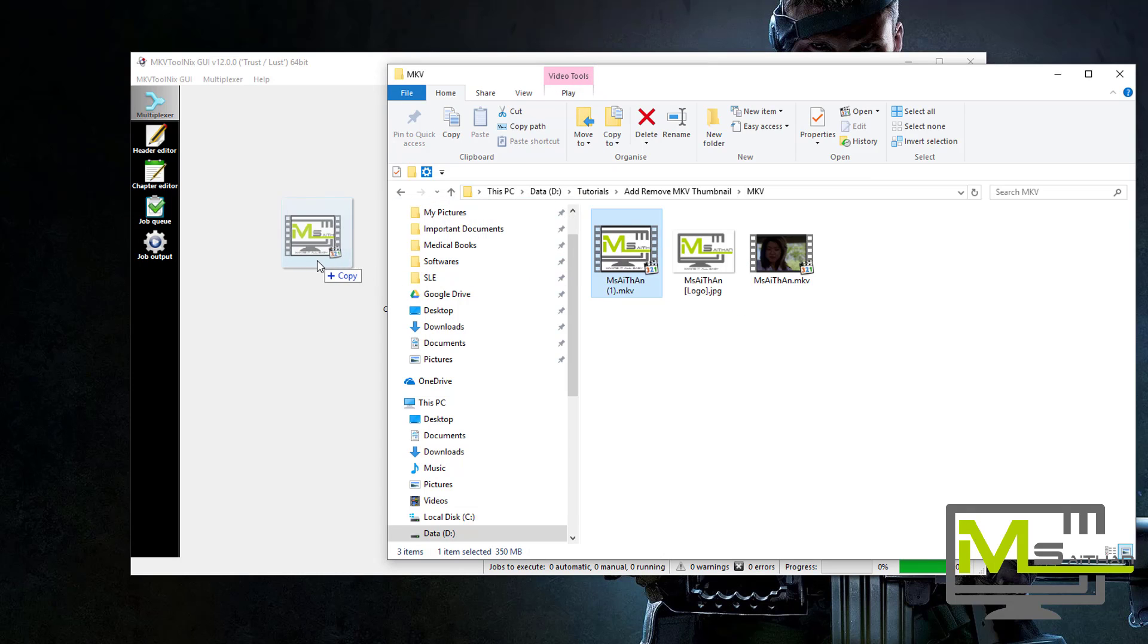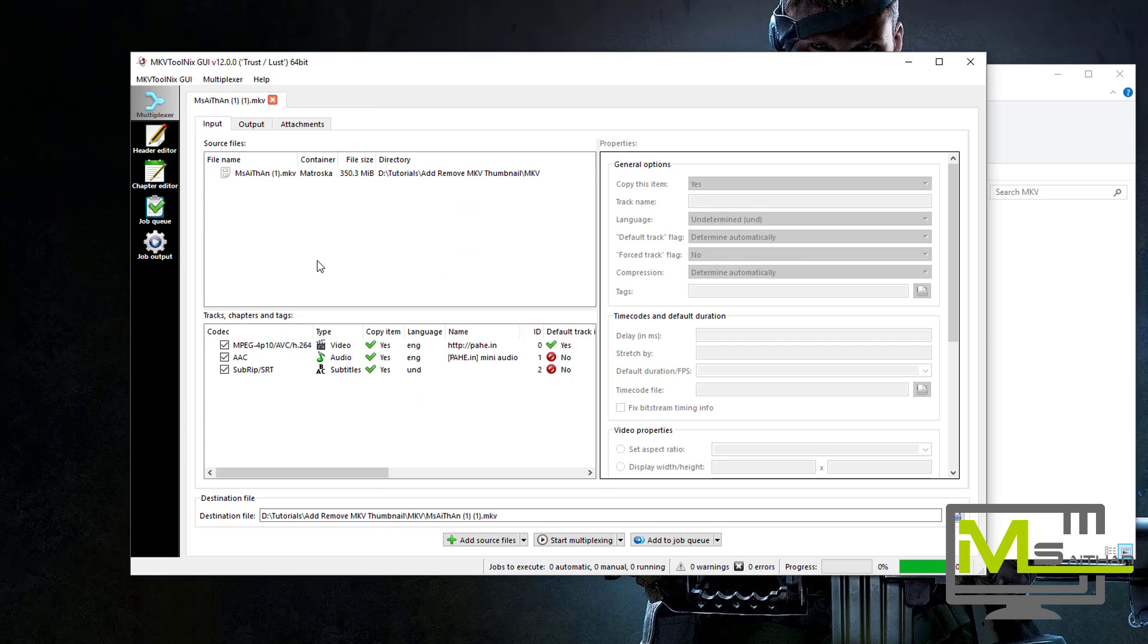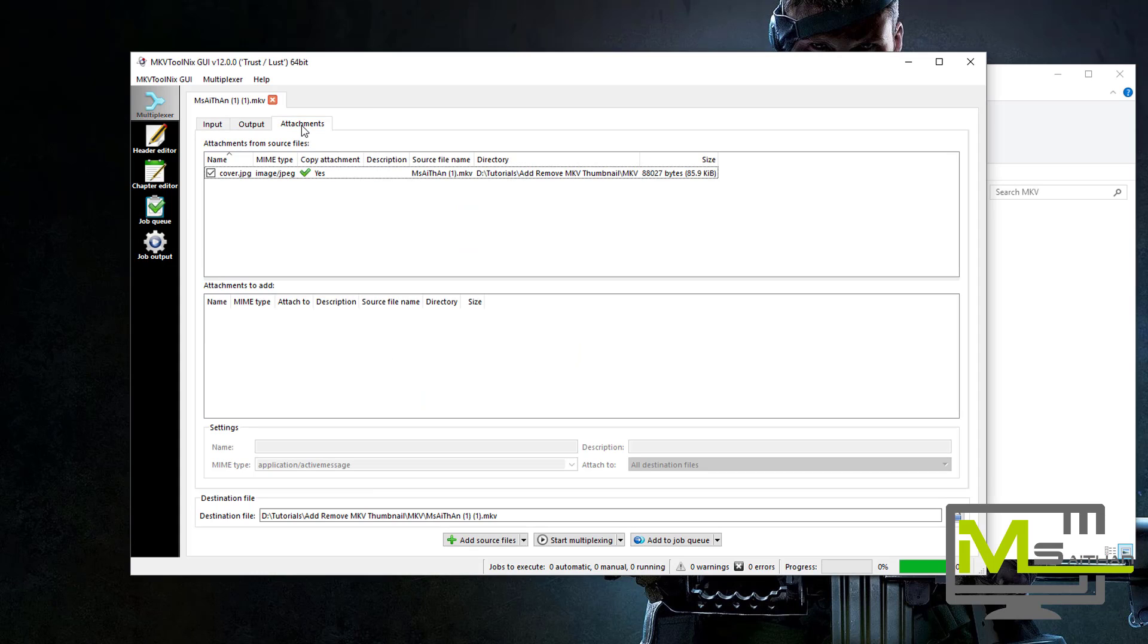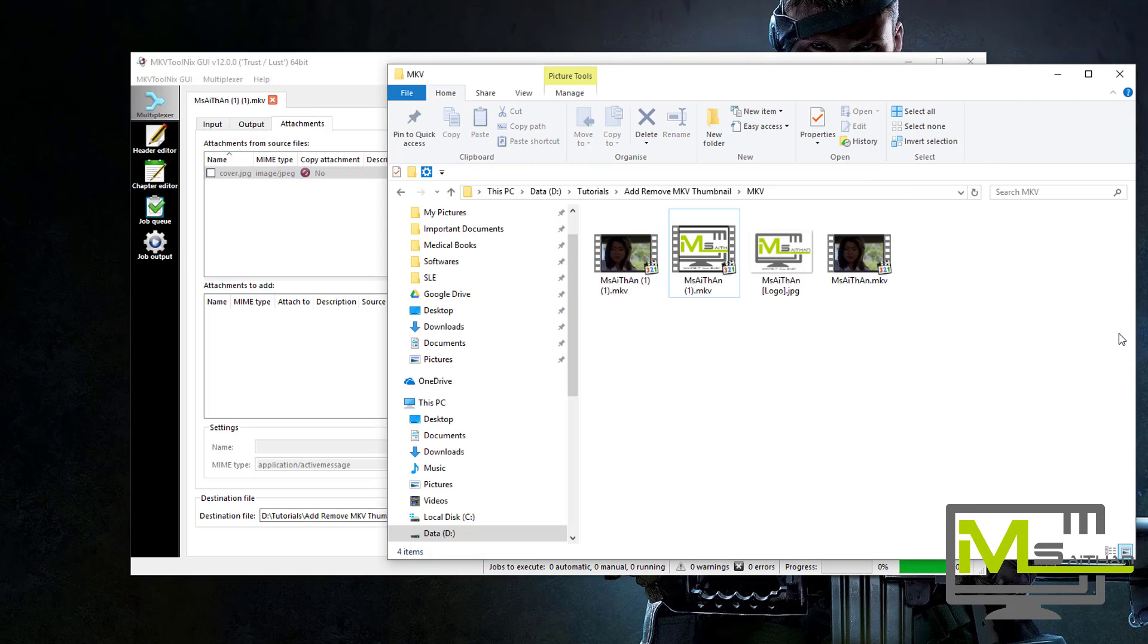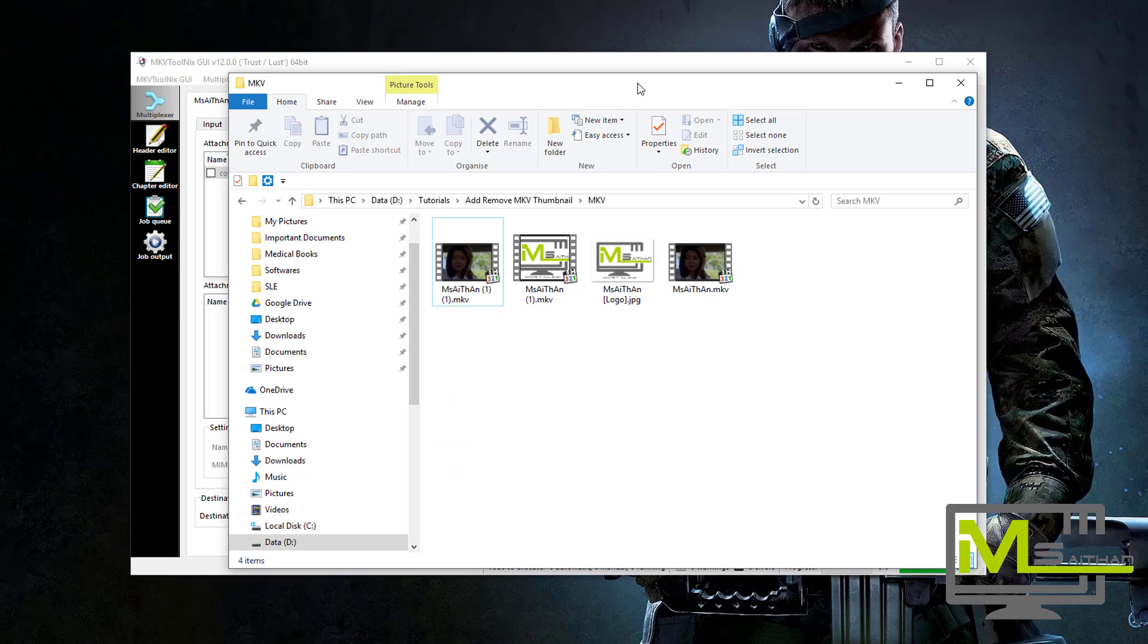Just drag it, go to attachment, right click here and then disable all attachments, then start multiplexing. When you go back you will see it again here without the thumbnail. So it's an easy tutorial, thank you.